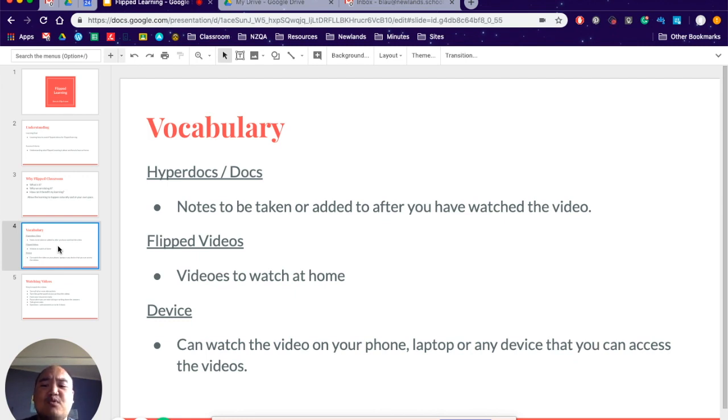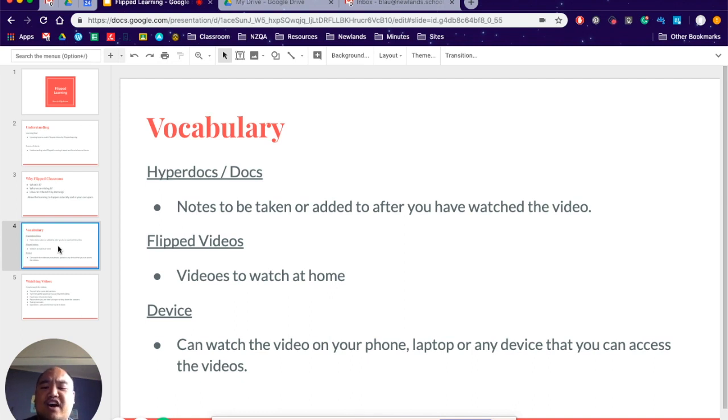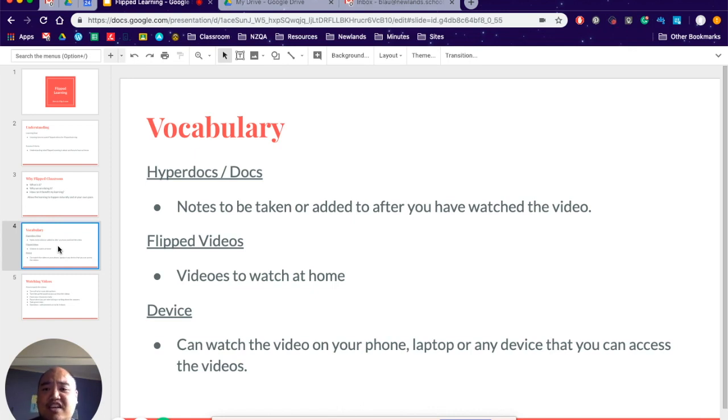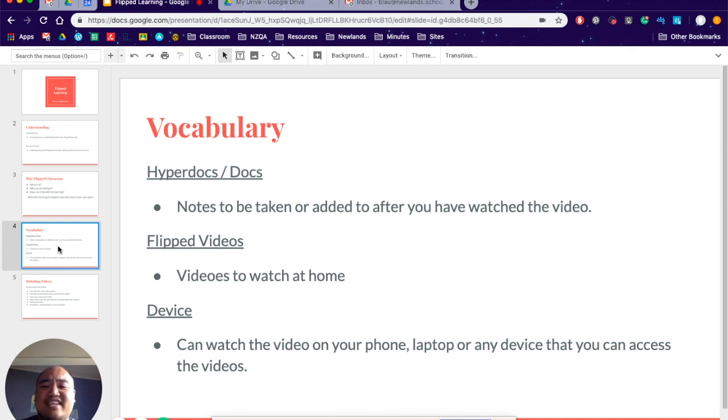Device - you can watch this video on your phone, your laptop, or any device that you can access the videos. If you want to watch it on your smart TV, Apple TV, or iPad, you can do that. It ensures that it is easily accessible for you to benefit your learning.